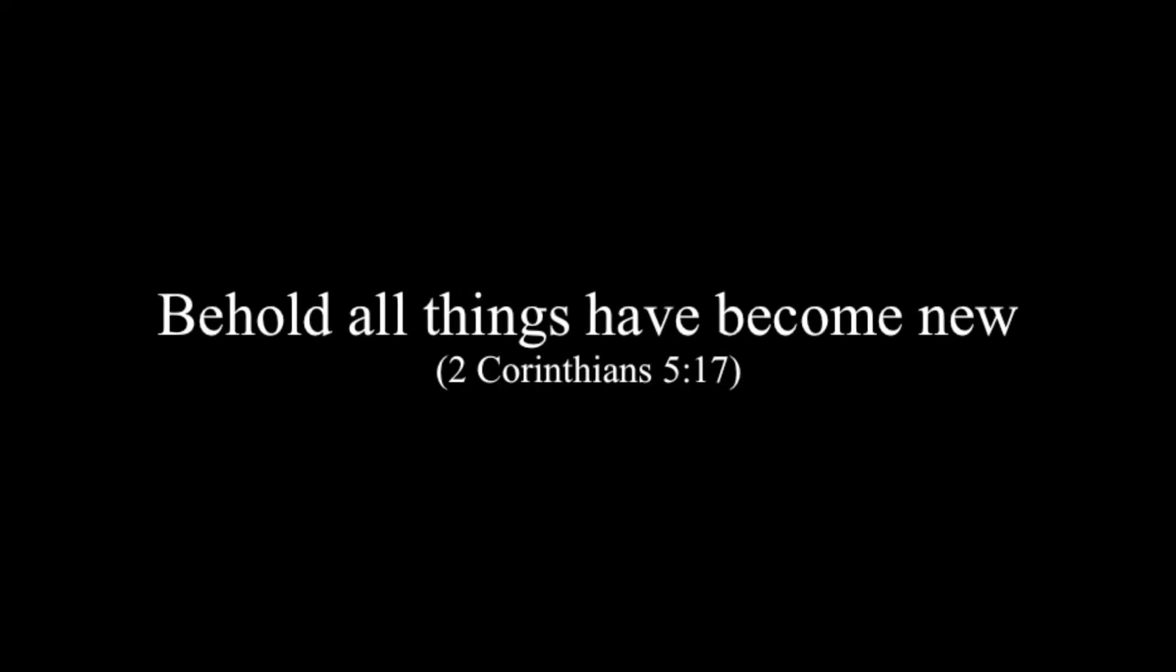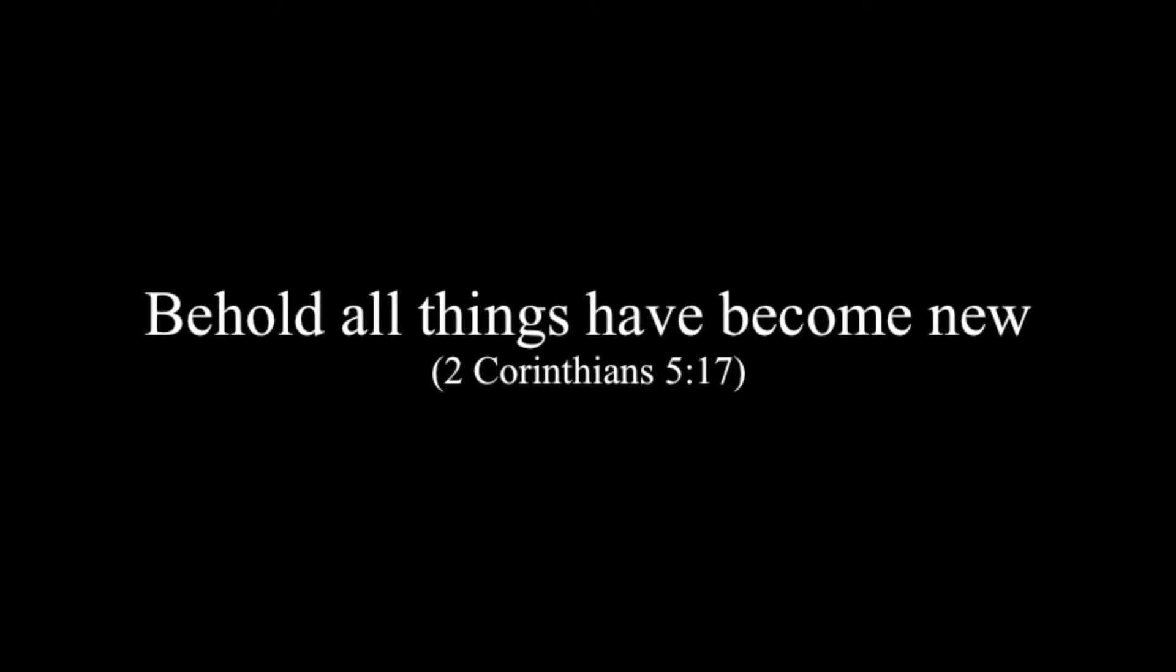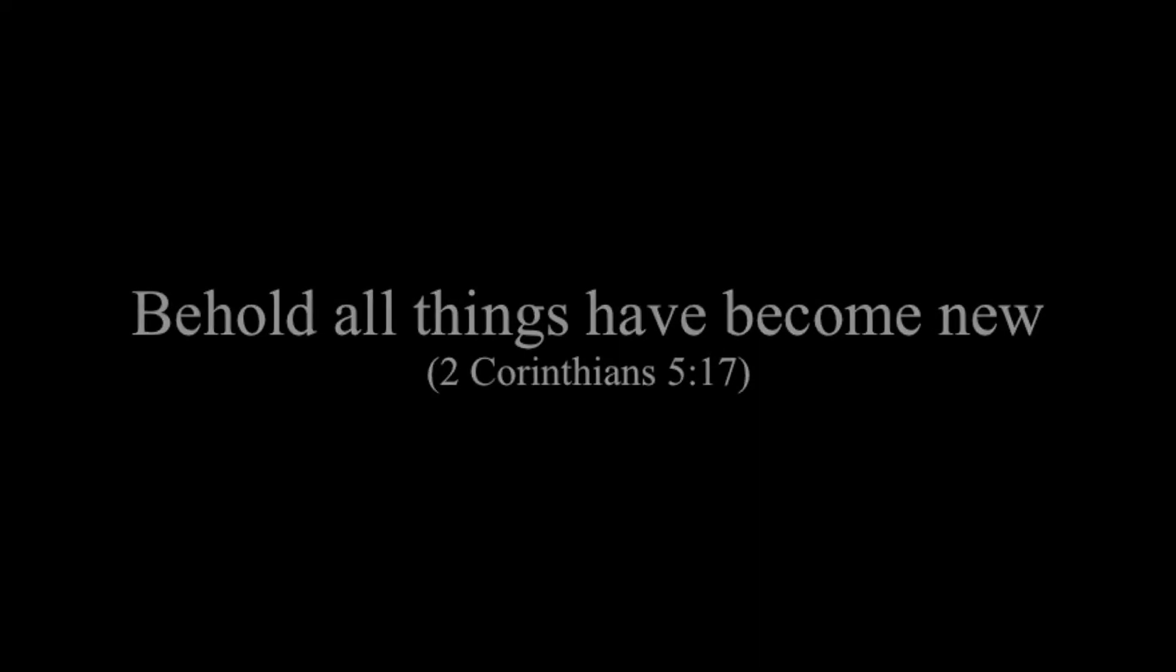Therefore, if anyone is in Christ, he is a new creation. Old things have passed away. Behold, all things have become new.